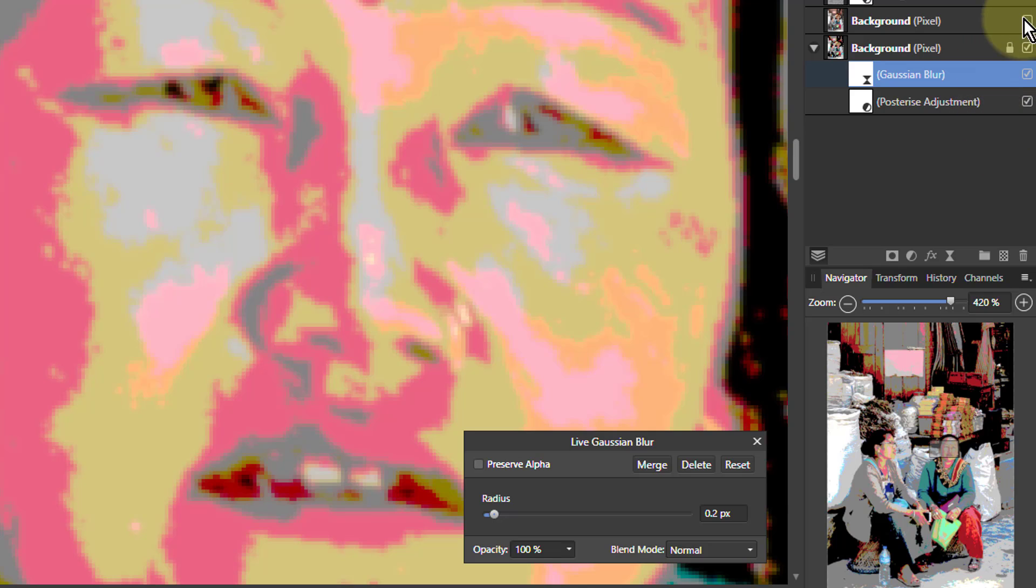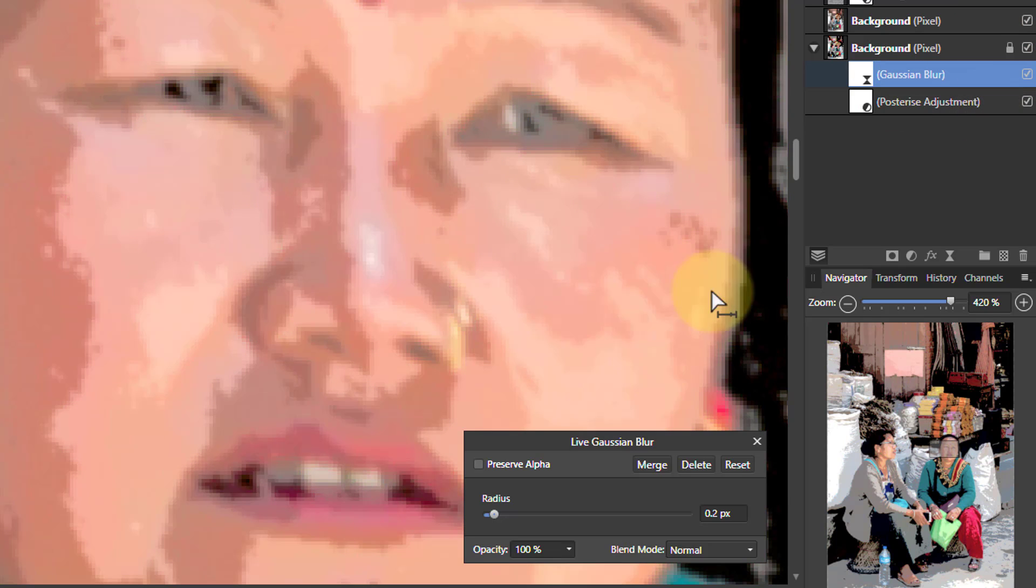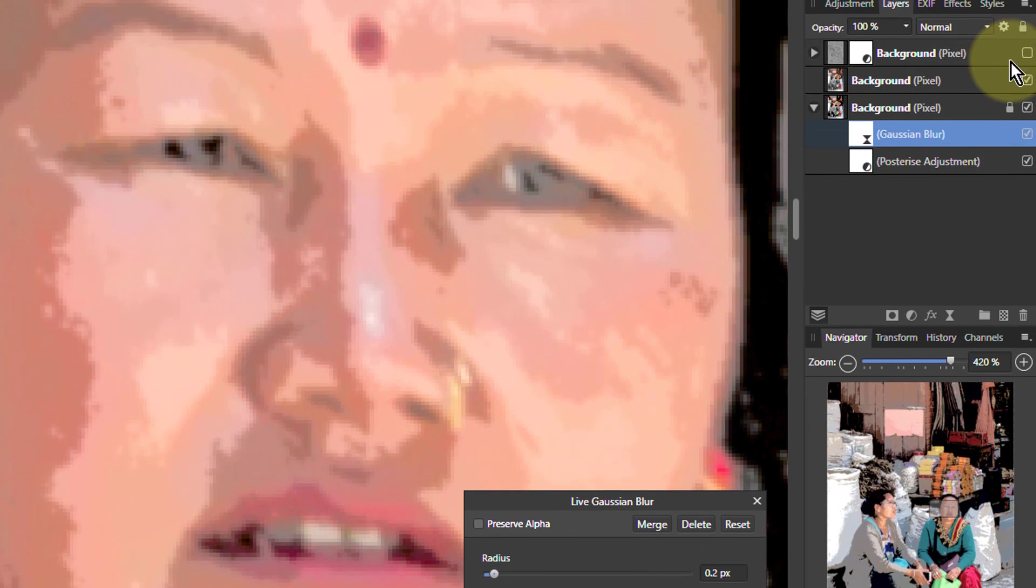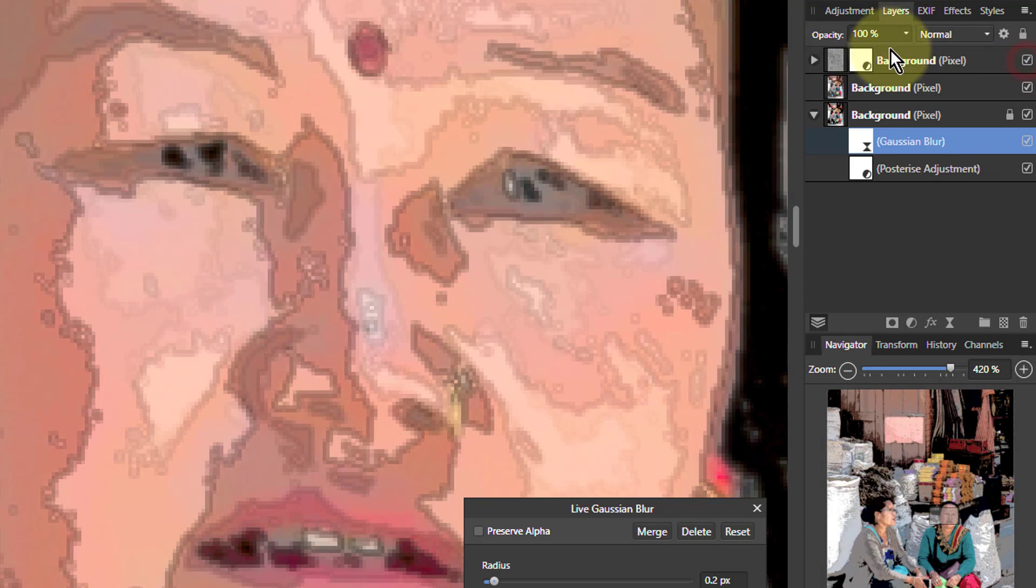So then if you go back up, you can see that's improved that there. You can do the same thing on this, the top layer as well. You could add a blur in there if you want to.